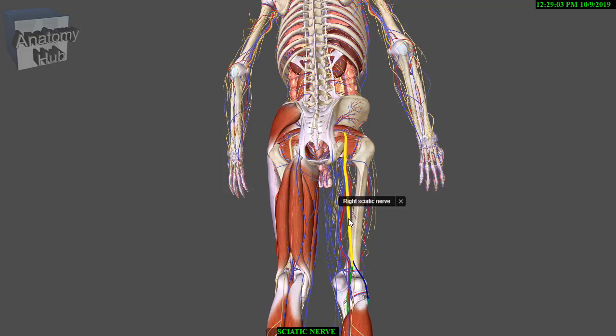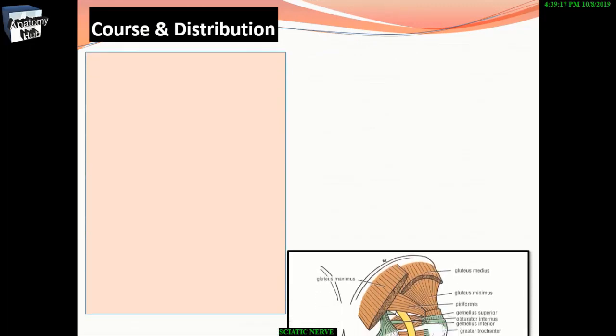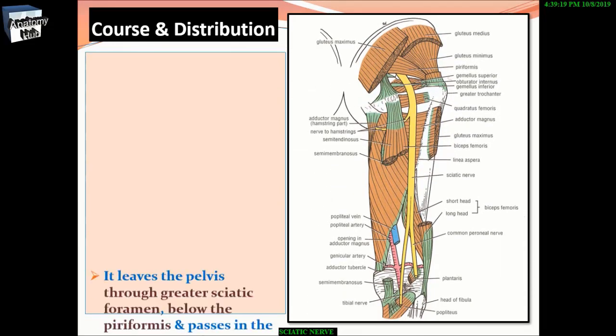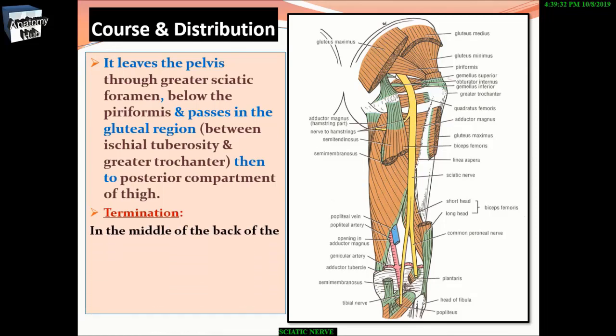The lateral border of the nerve is therefore the site of relative safety in operative exposure. The sciatic nerve leaves the pelvis through the greater sciatic foramen below the piriformis, passes in the gluteal region between the ischial tuberosity and greater trochanter, then to the posterior compartment of the thigh.